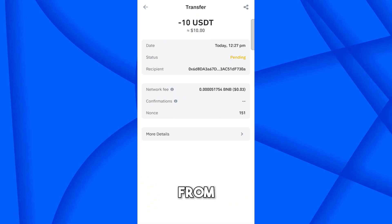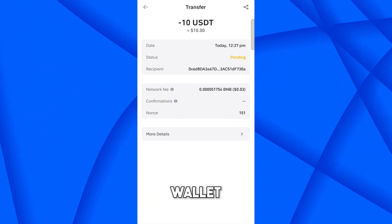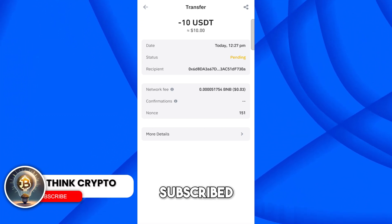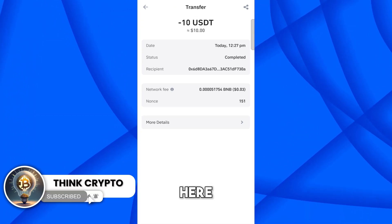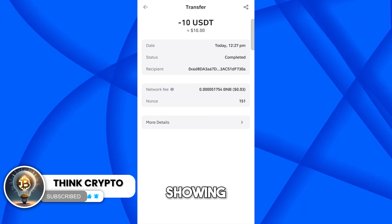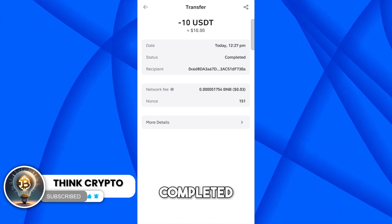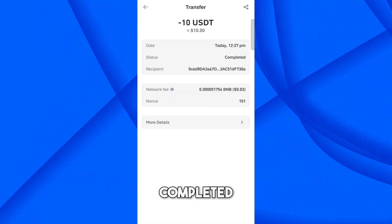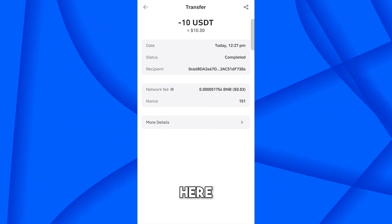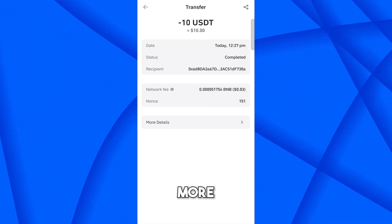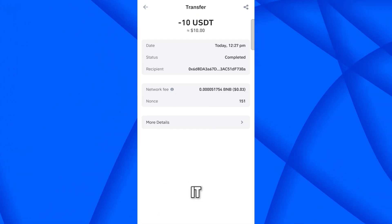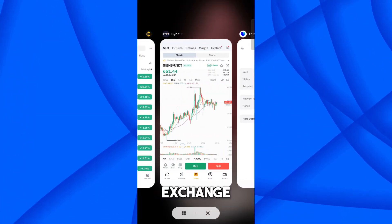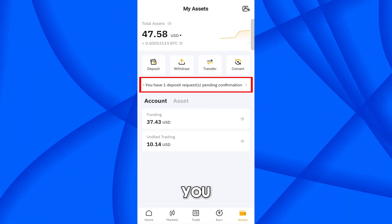Here you can see it is processing and transferring. It will take a couple of minutes to transfer funds from Trust Wallet to Bybit. Now the status is showing Completed. Keep in mind that sometimes it shows completed here but on Bybit it may still take a little more time.